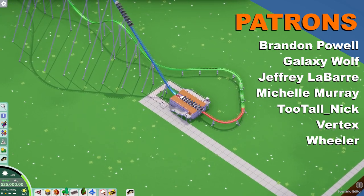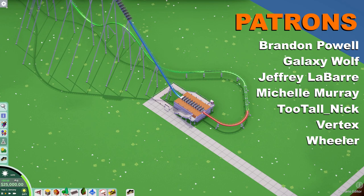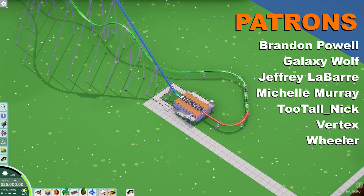I want to thank you guys for watching, and thank my patrons for their continued support. You can support me on Patreon — the link is in the description below. I'll catch you all in the next Parkitect University. Bye.